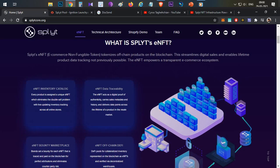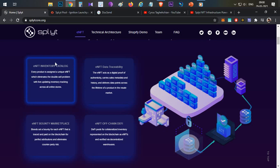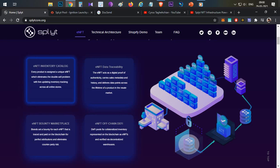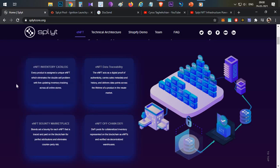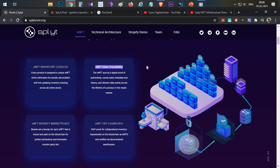I already discussed the major portion. eNFT inventory catalog - whenever there is an inventory update, they have to create one eNFT and that will be updated in the catalog automatically. Then eNFT data traceability - whenever a buyer is buying a product through this platform where Split is integrated, we can easily track them.